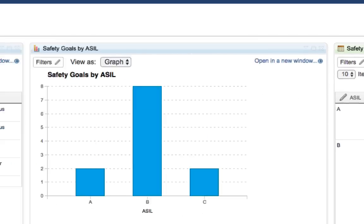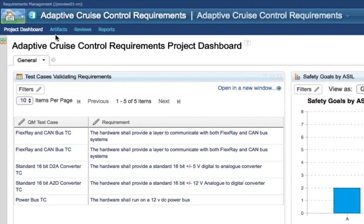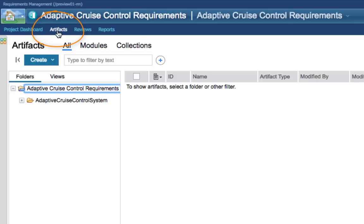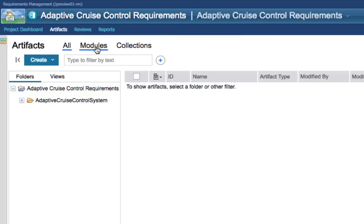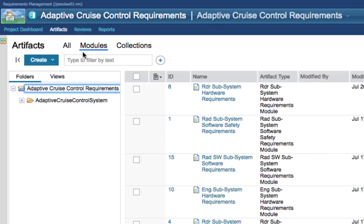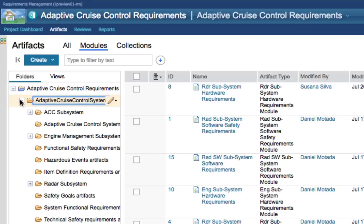Let's dive a little deeper into the project. Click the Artefacts menu in the title bar, then apply a filter — right now it's set to all, so let's click on Modules so we only see those. In the sidebar, click the plus symbol next to the Adaptive Cruise Control requirements folder to expand it into a tree view. The project is organised into folders with hierarchy, one of the basic tenets of managing complexity in requirements management. Hierarchy and structure allows us to deal with large volumes of data and manage separation of concerns between different stakeholder communities.